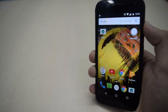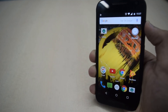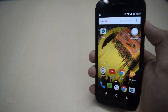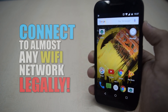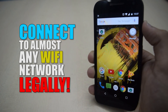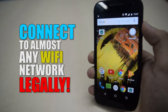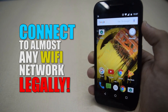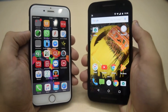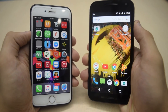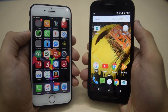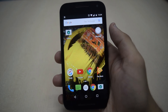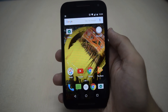Hey, what's up guys, TechSnyx here back with another video. In this video I'm going to show you a legal way by which you can connect to almost any WiFi network in the world. This will work both on Android as well as on iOS. Now without wasting any time, let's get started.